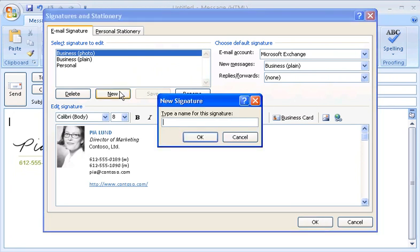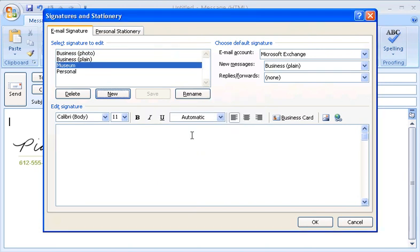I need a new signature to use when I correspond with people about my new volunteer job at the Baldwin Museum of Science. I'll name this signature Museum, and I'll type my basic information.